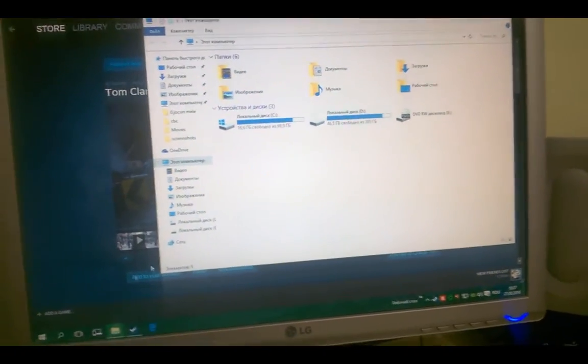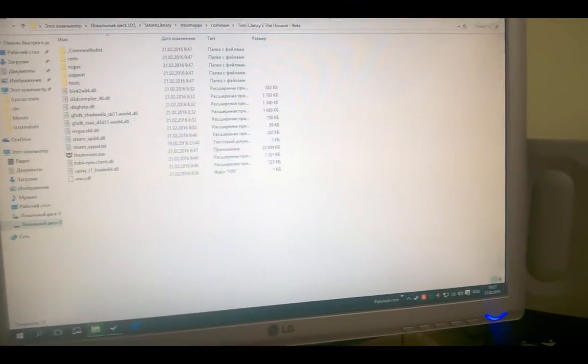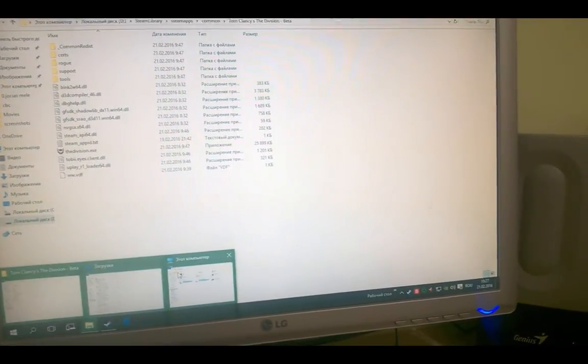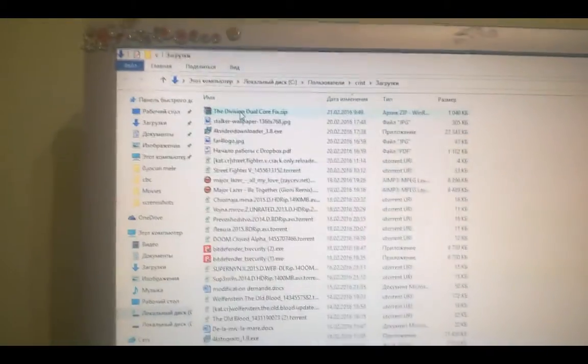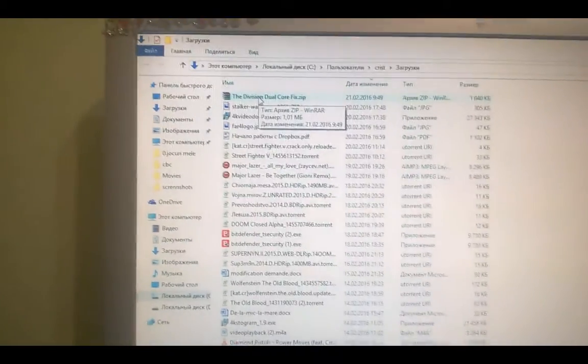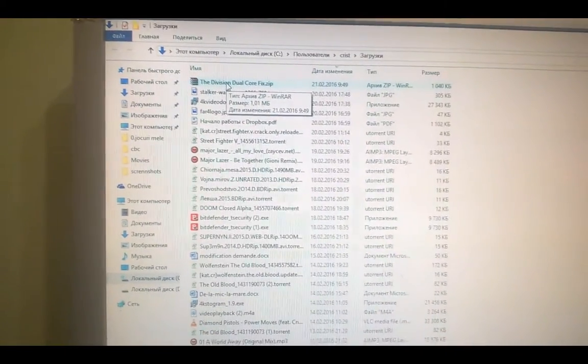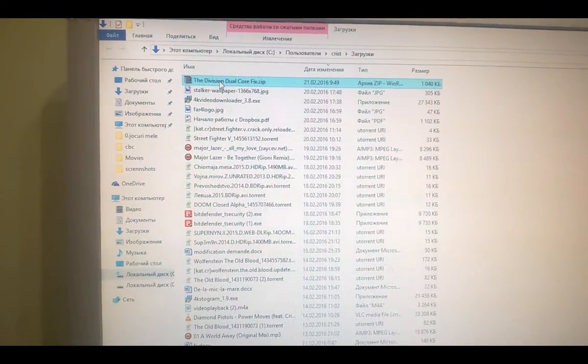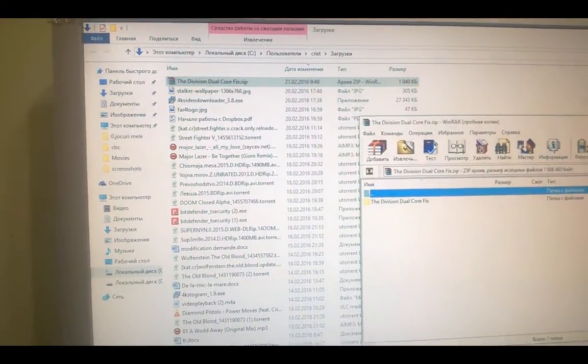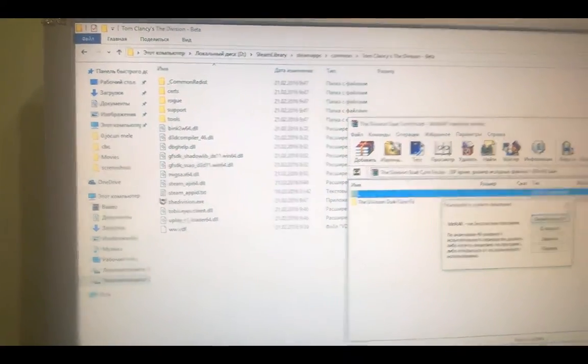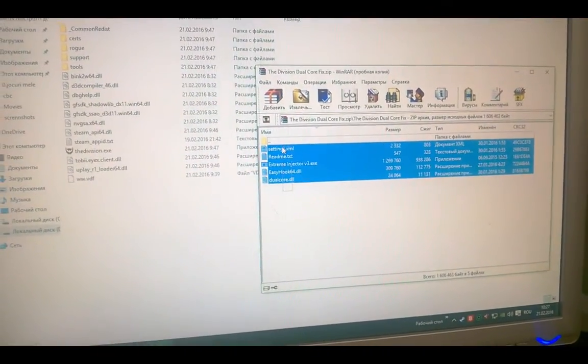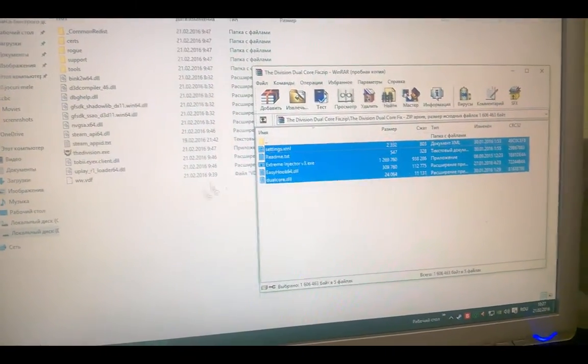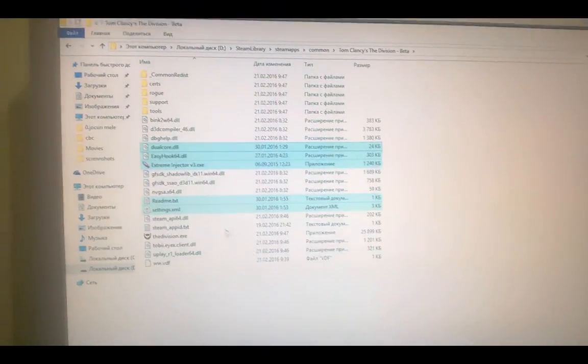Go to game folder and download The Division dual-core fix. I put it in description. Open it and put all files in game folder.